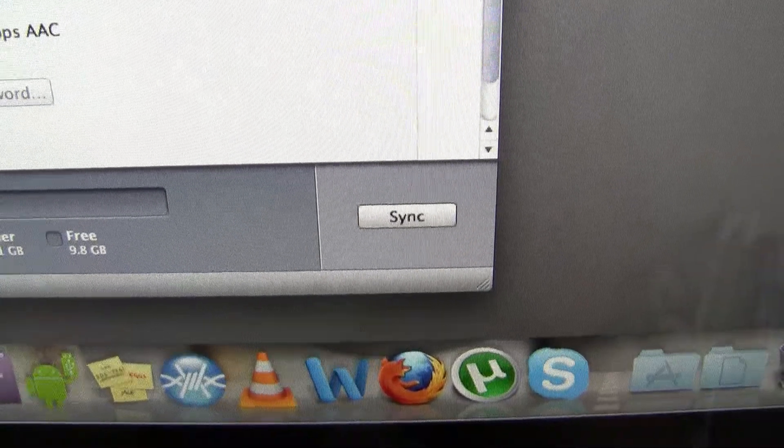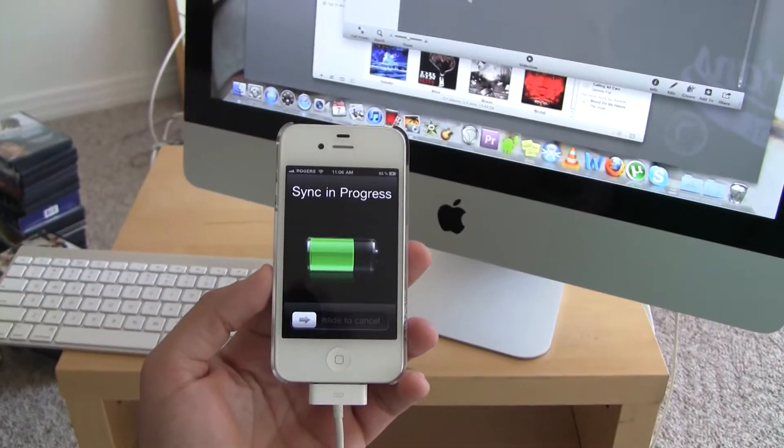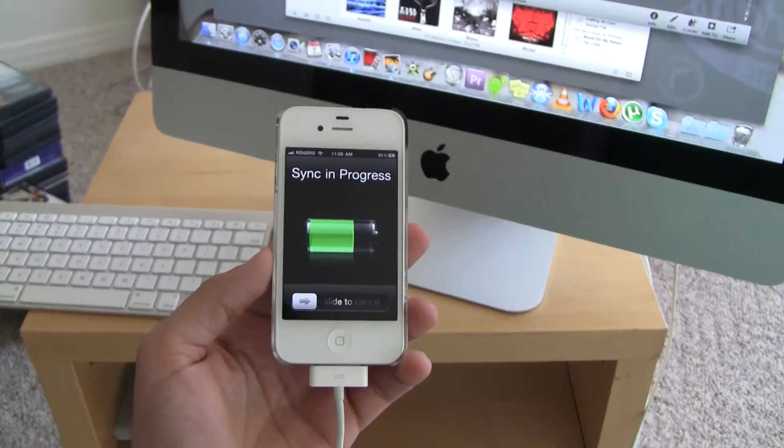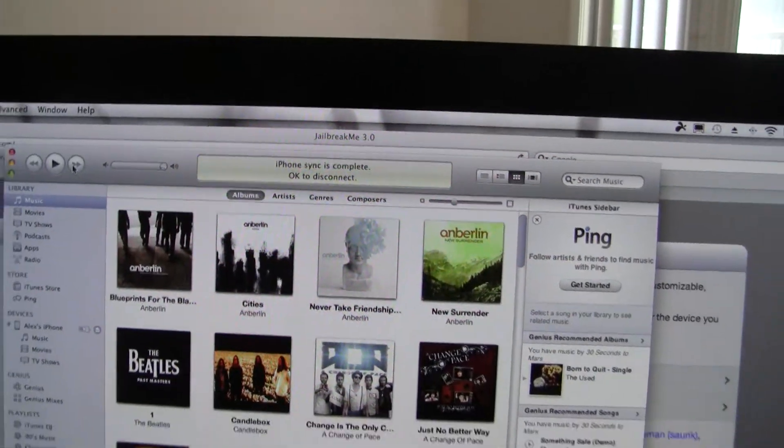Just make sure you back up your content. If something goes wrong, you can always restore your iDevice and try again.